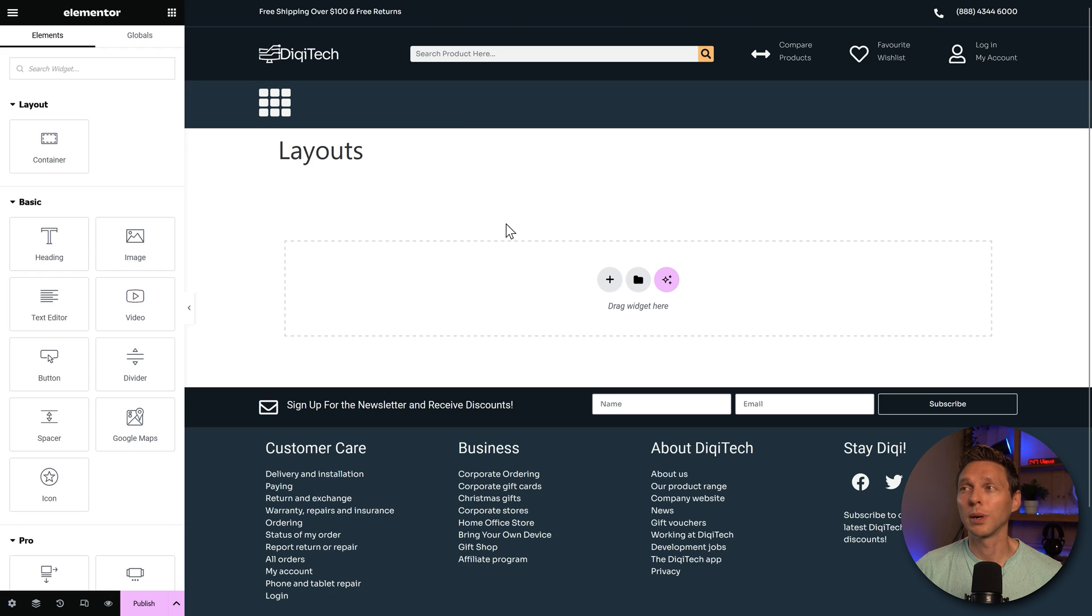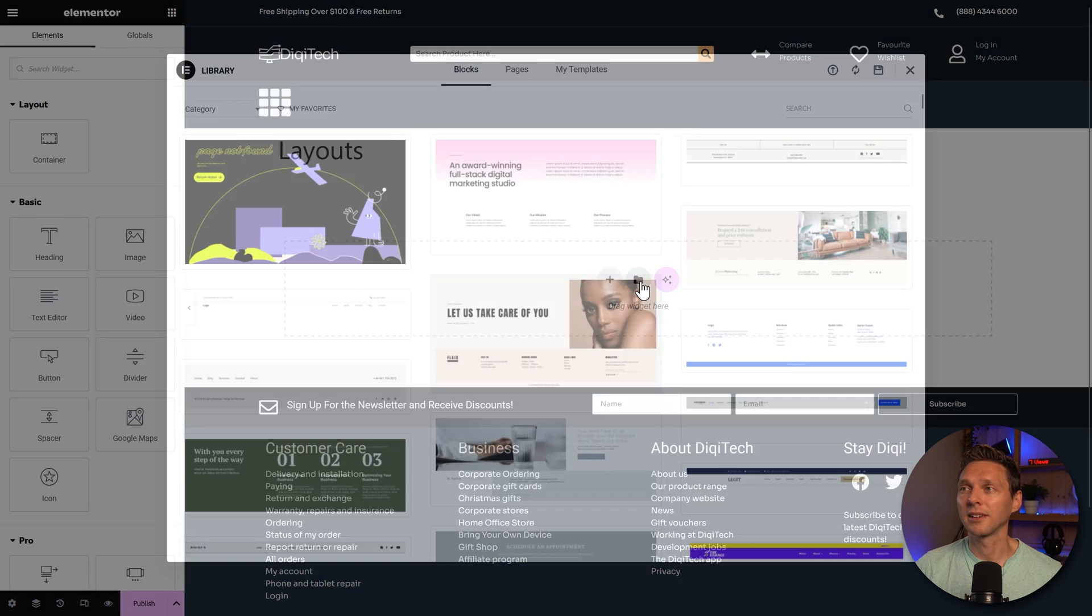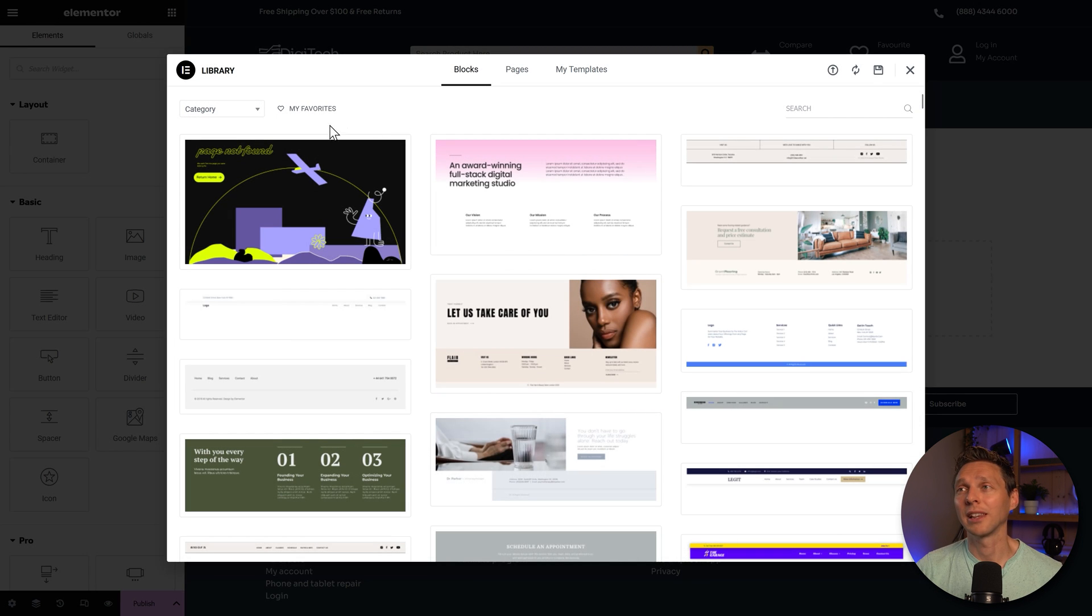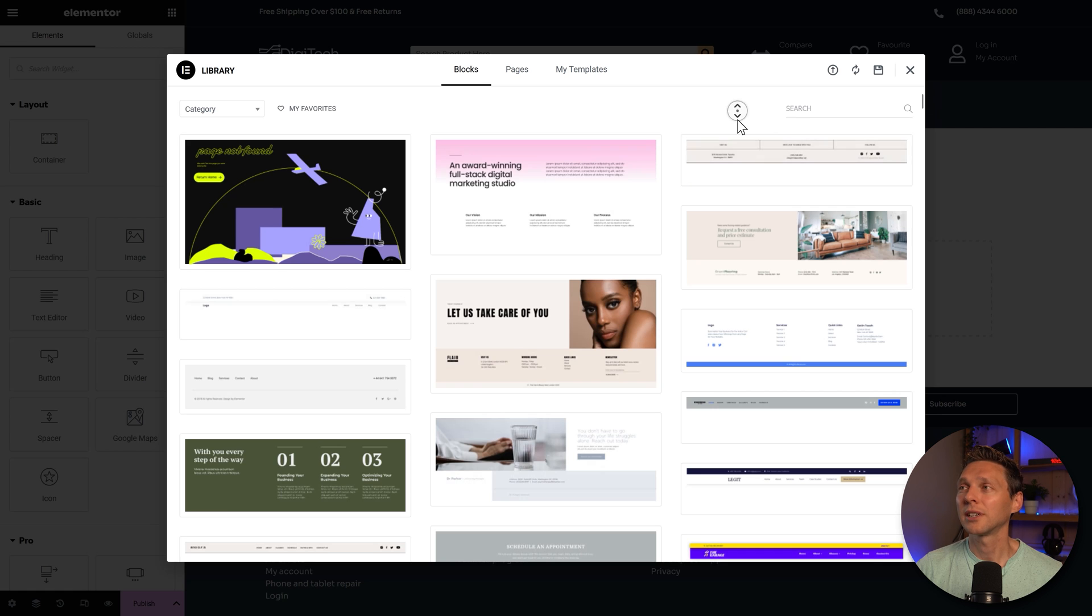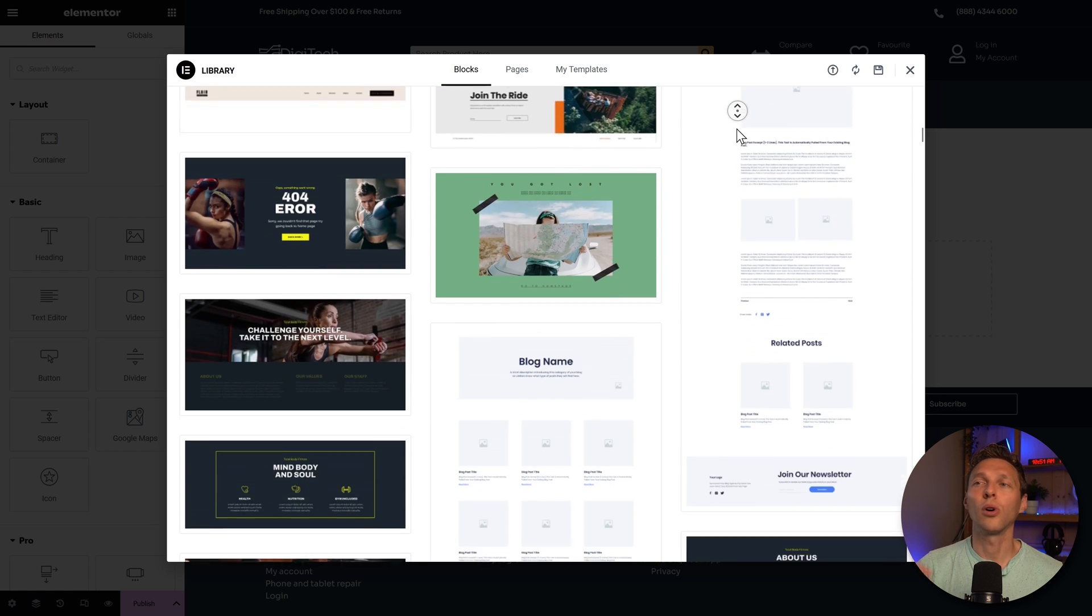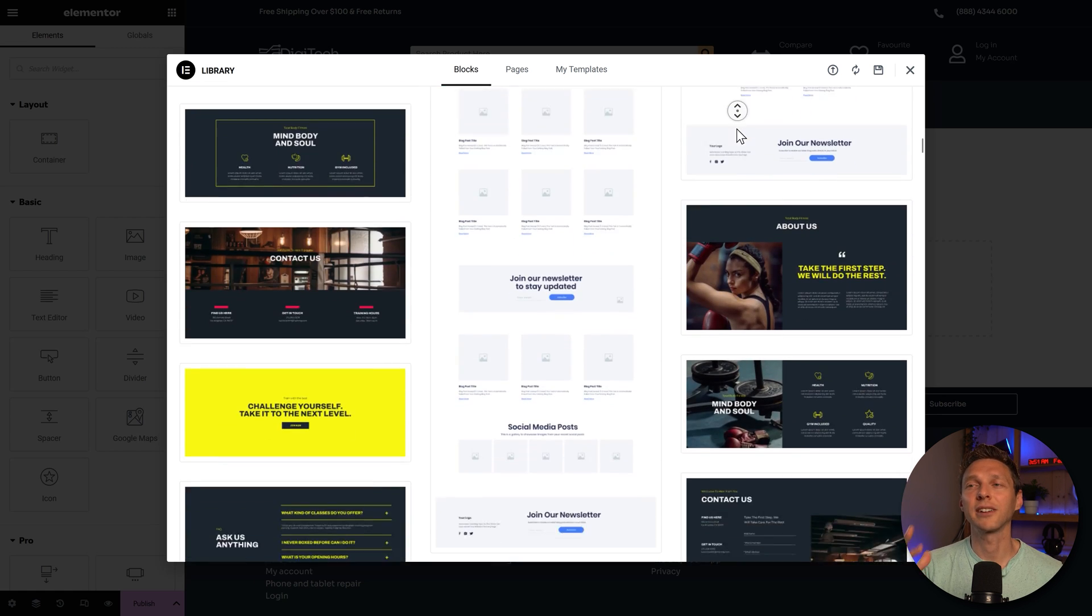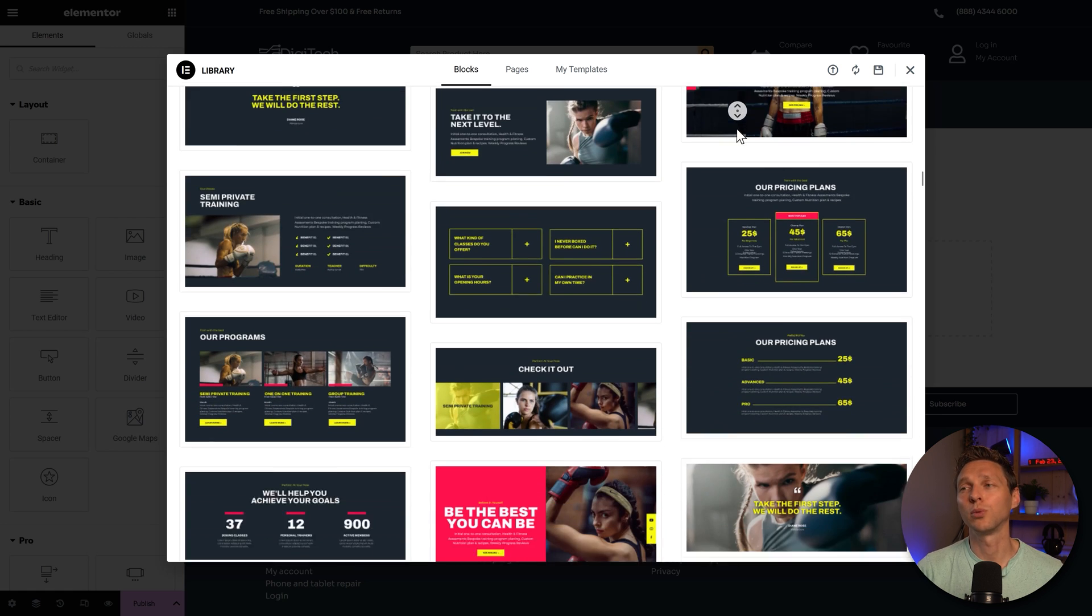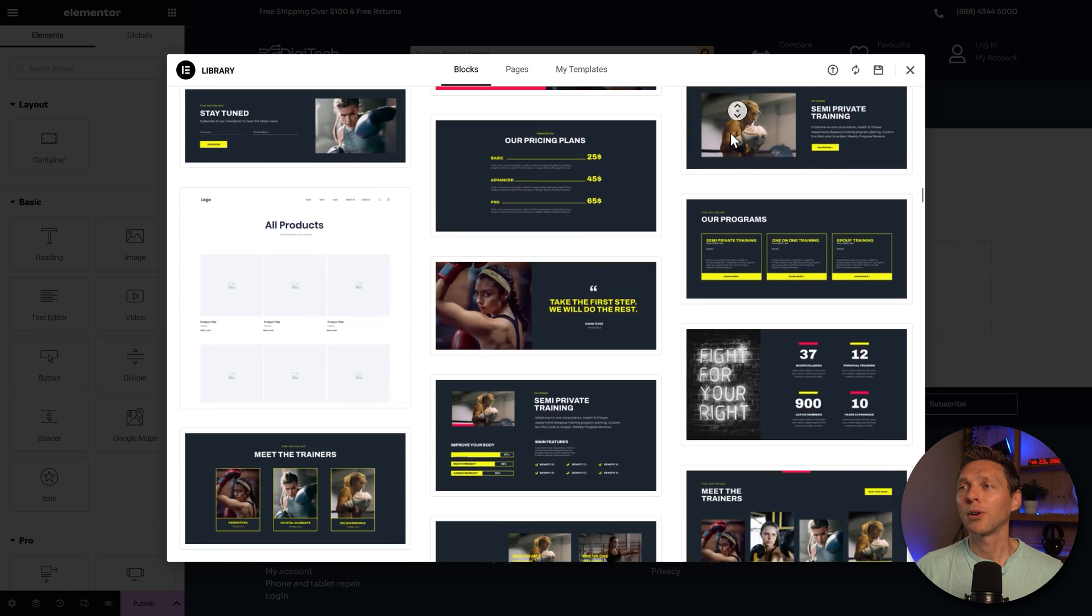You can go to your website, just click on here. And there's also some block library inside of Elementor. And with this, you can just search or go through all these different kinds of blocks or elements, which you can use to create your website.